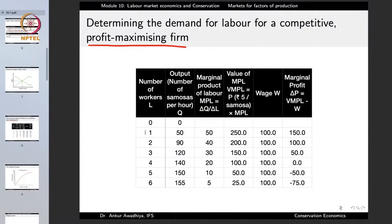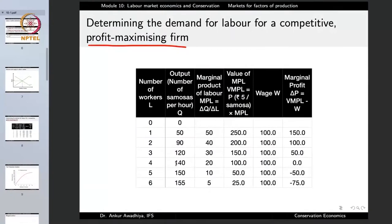With one laborer, output is 50 samosas per hour. With two laborers it is 90, not 100. With three laborers the output has increased further to 120. With four laborers, it increases to 140. The increase is ongoing but becoming lesser and lesser with more laborers. When you have just two laborers, space shortage is not as bad as with five or six - with five or six it becomes overcrowded and laborers cannot have sufficient space to make samosas.